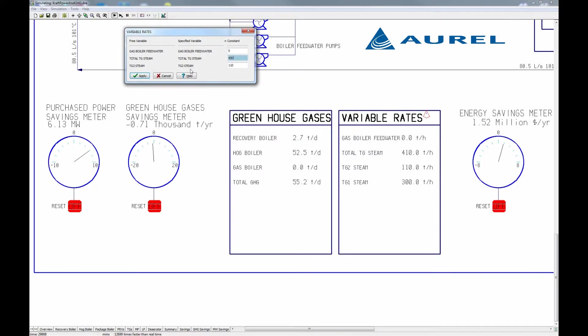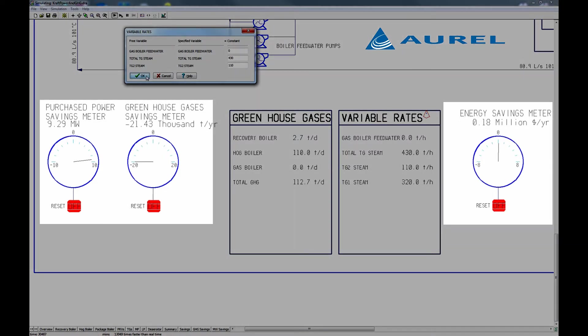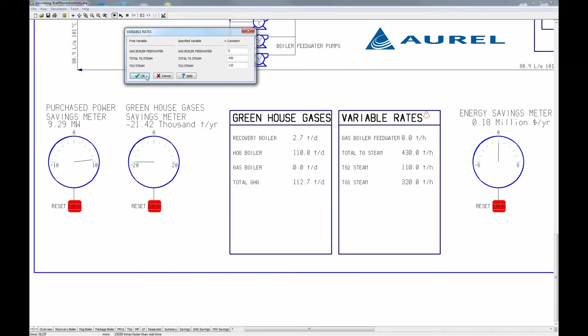Increasing another 20 to 430 tonnes per hour now, we have lost our energy savings and the greenhouse gas savings are worse than when we began. There is obviously an optimal sweet spot.